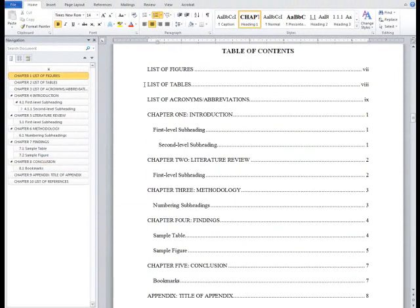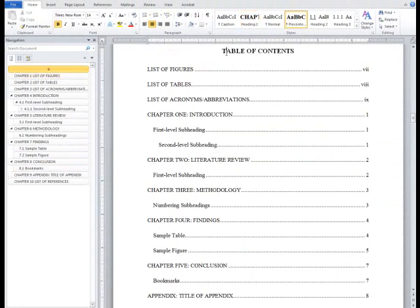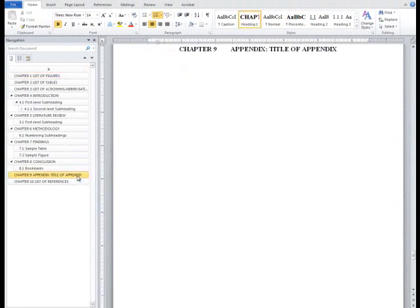In order to remove numbering from the References and Appendices, you will need to create a new style to remove the numbering as we have just done for the Pre-Content sections.